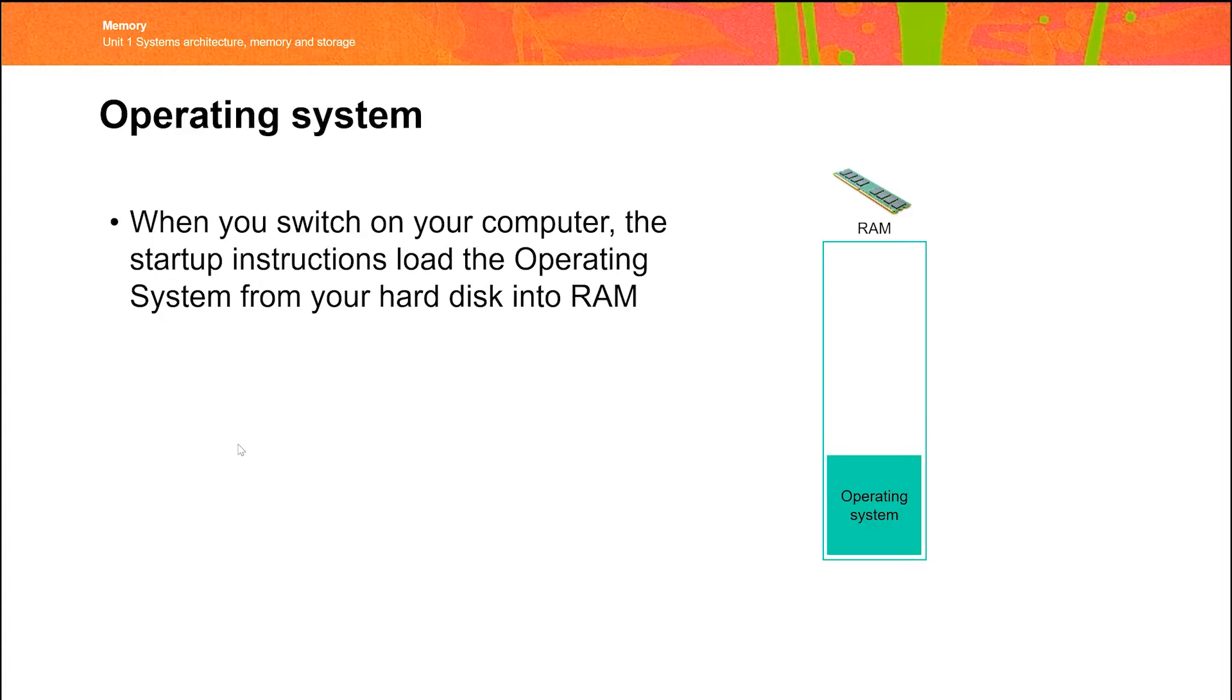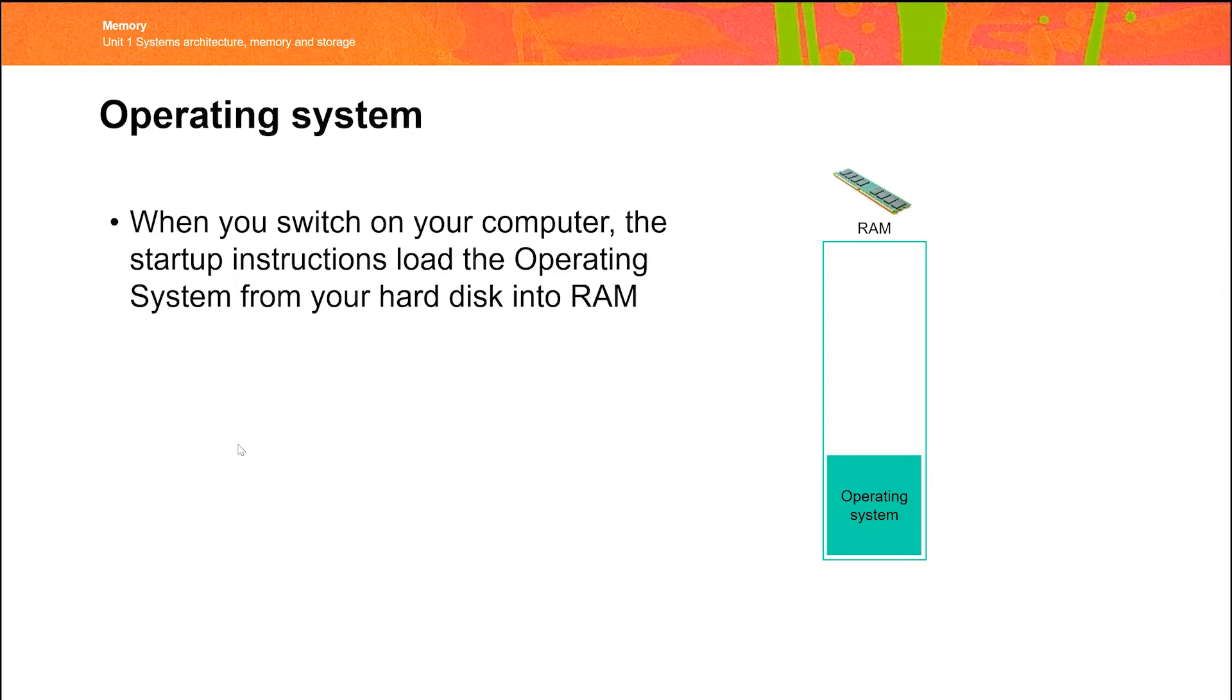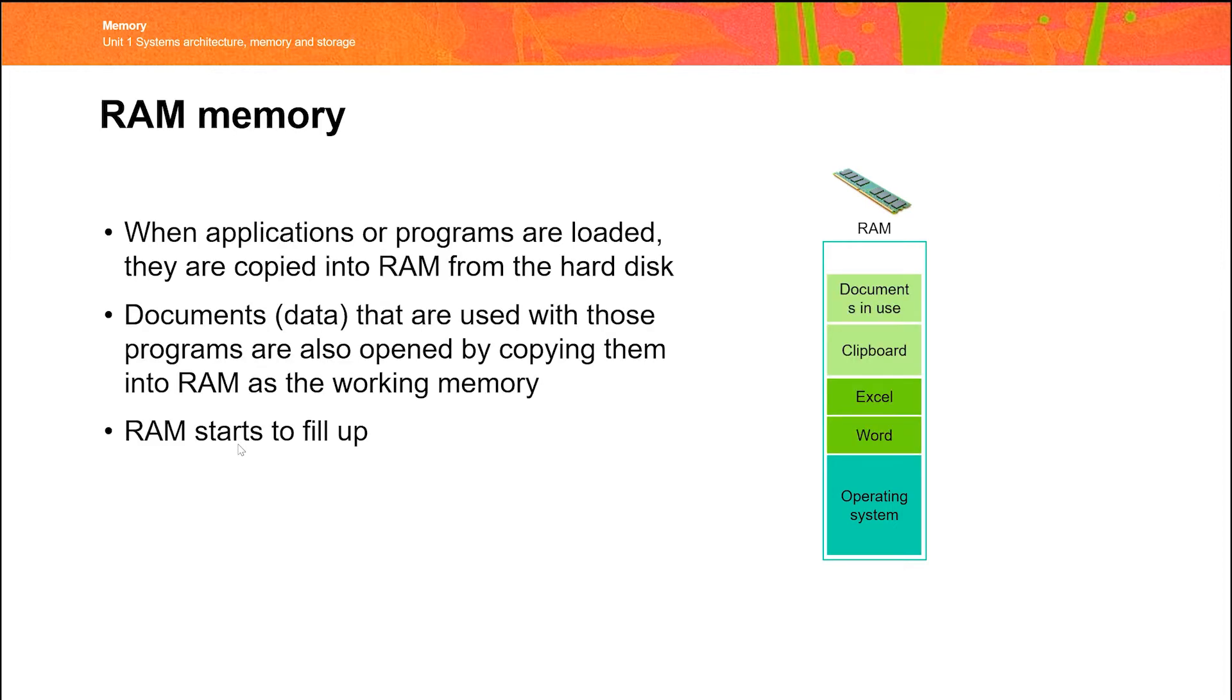The first thing the computer will do when it first switched on is that it will load the operating system. You're used to the idea of your phone loading its operating system when you first switch it on, or Windows loading or another operating system. Once that's loaded, we can start to do stuff. We start to run applications.